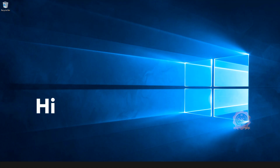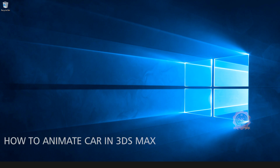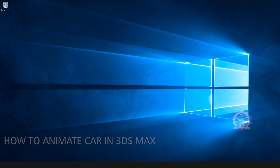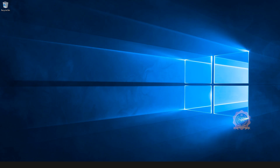Hi, welcome to our channel NK Learning. Today we are going to learn how to animate a car in 3ds Max. Let's start.